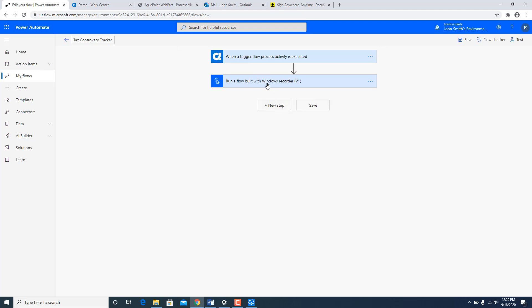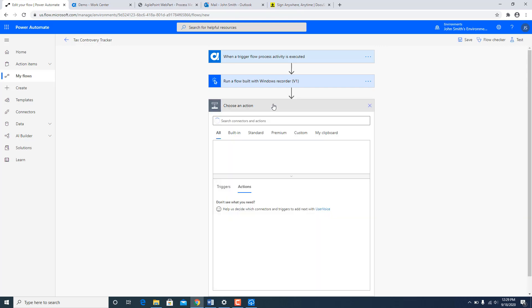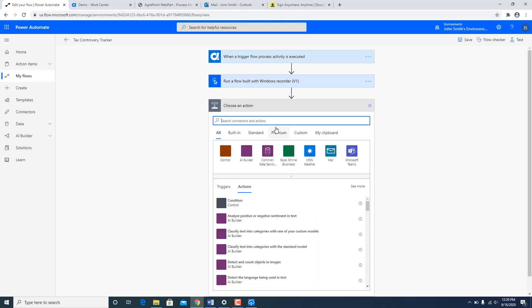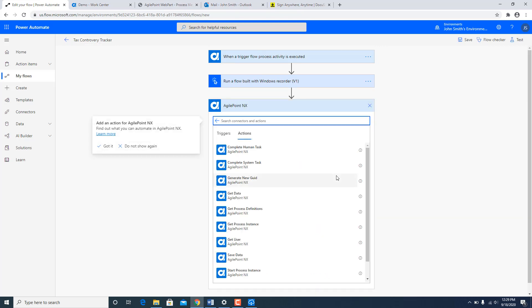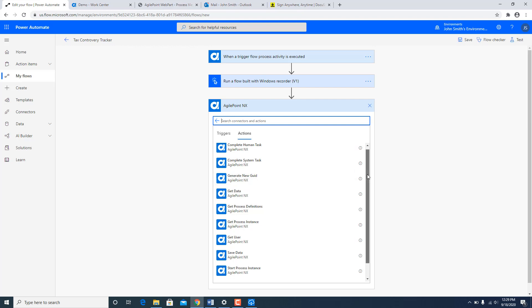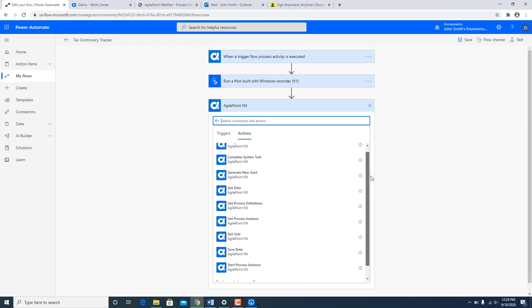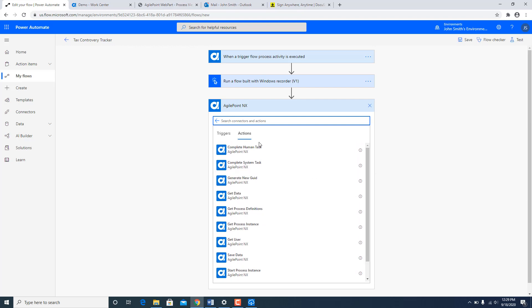If you go over here and click on new steps, you saw me adding a UI flow step over here. But if I go to custom, select AgilePoint NX, you can see over here there is a lot of AgilePoint APIs which are exposed as well and made natively available within Power Automate flow.